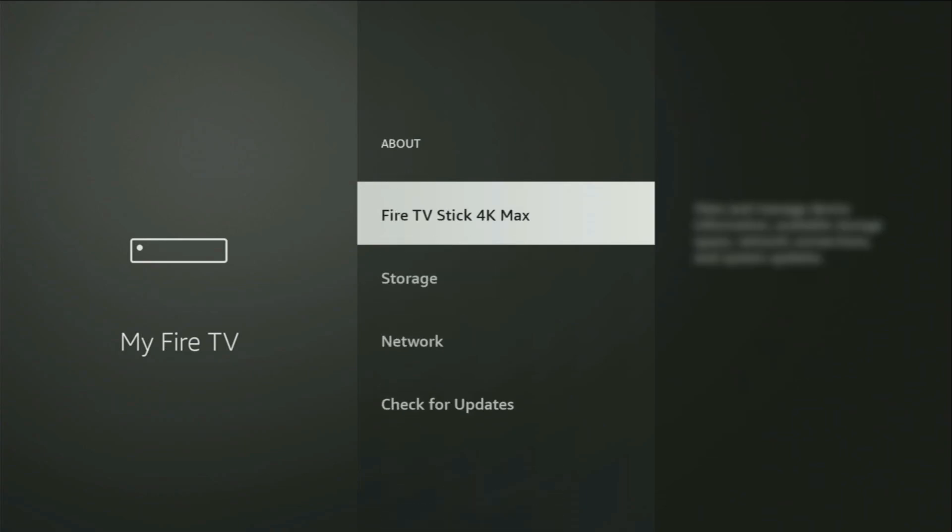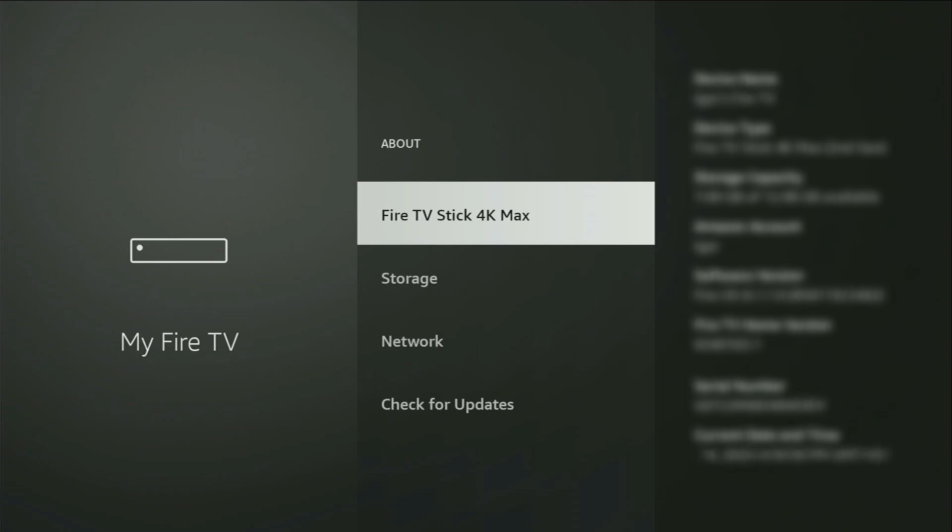To do so, you go to About, select Fire TV Stick, and now you'll have to click on the middle button on your remote for seven times. And do it fast. So, let's do it.